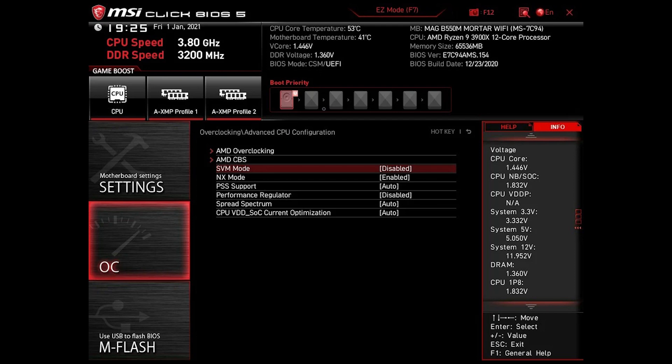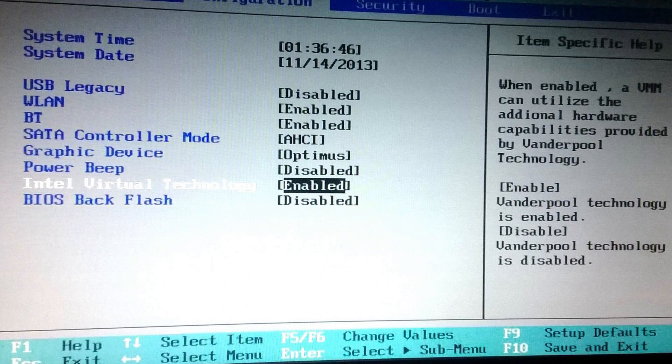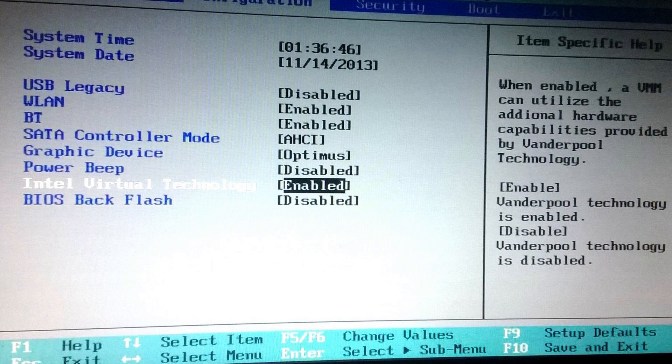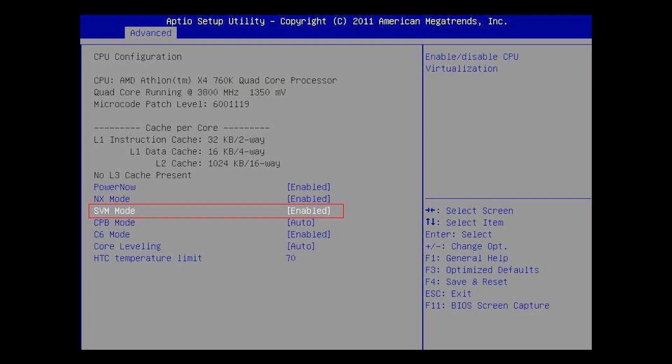The golden rule here is to search for Advanced or Configuration options and then something along the line of Virtualization Technology or SVM, which stands for Secure Virtual Machine. I am going to present you with a view of different screenshots for ease of use.